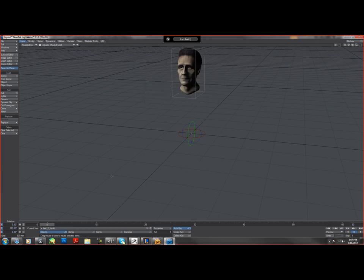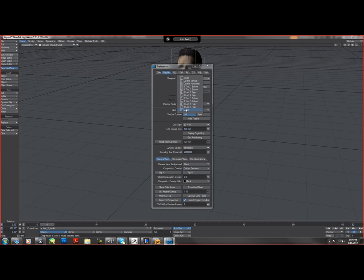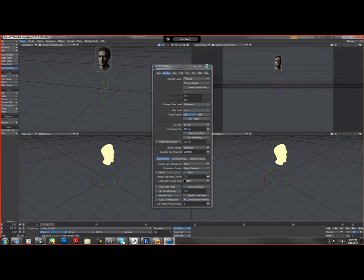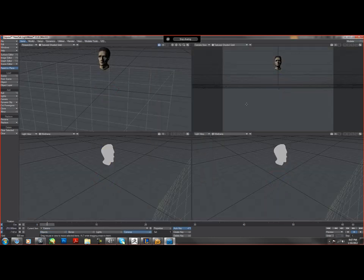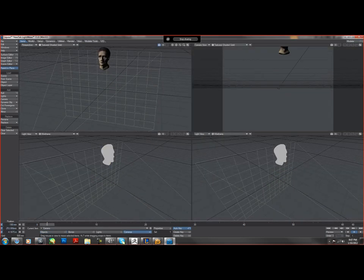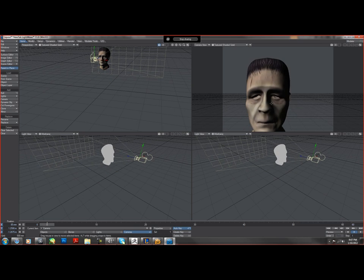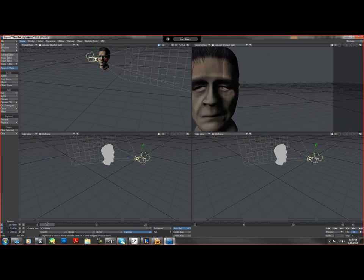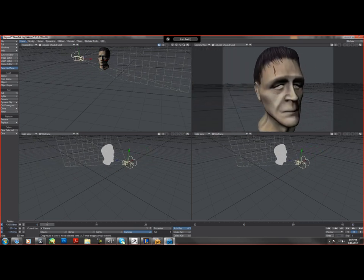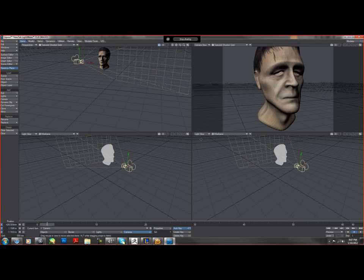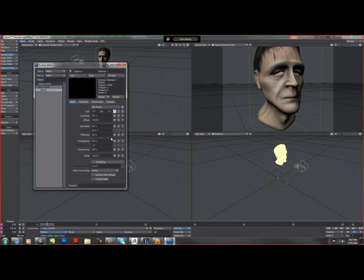I usually work in quad view, so let me get my camera a little closer. And you see all these little squares right here, that's because I haven't turned on smoothing, so I'm just going to turn on smoothing real quick and you see everything goes away.